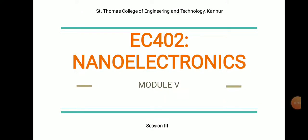Hello all, welcome back to our video series session in the fifth module for nanoelectronics — this is the third session. In the previous two sessions we discussed what is parallel transport, what are the hot electron effects in parallel transport, and we started with the concept of perpendicular transport. We discussed what is resonant tunneling, because tunneling is the basic mechanism behind perpendicular transport.